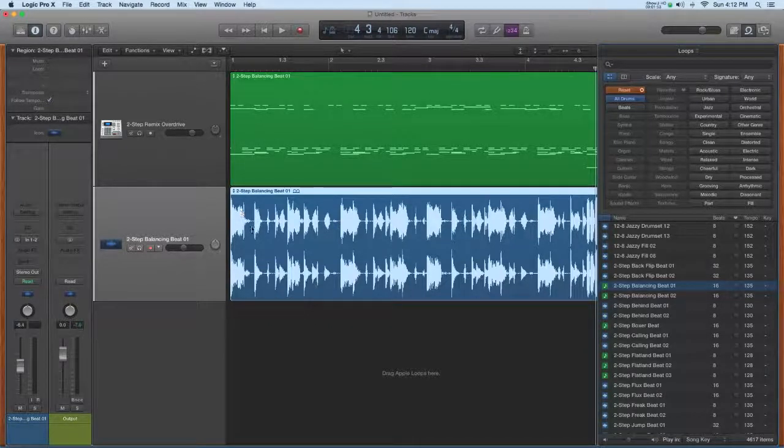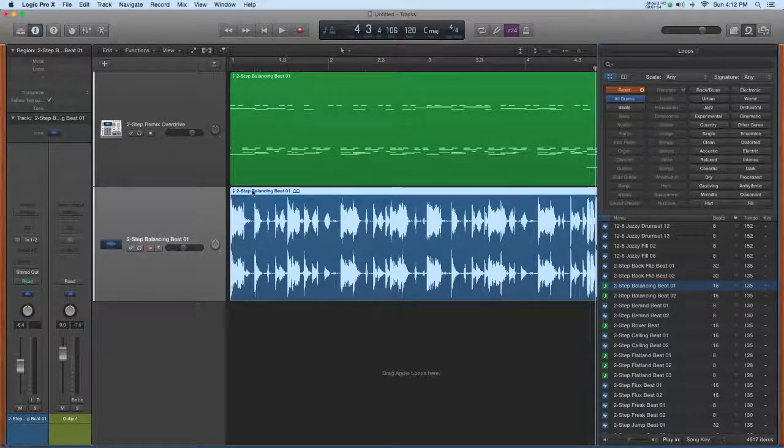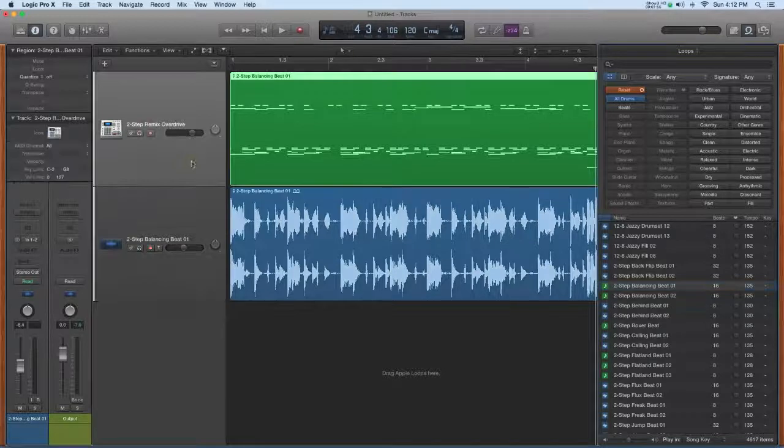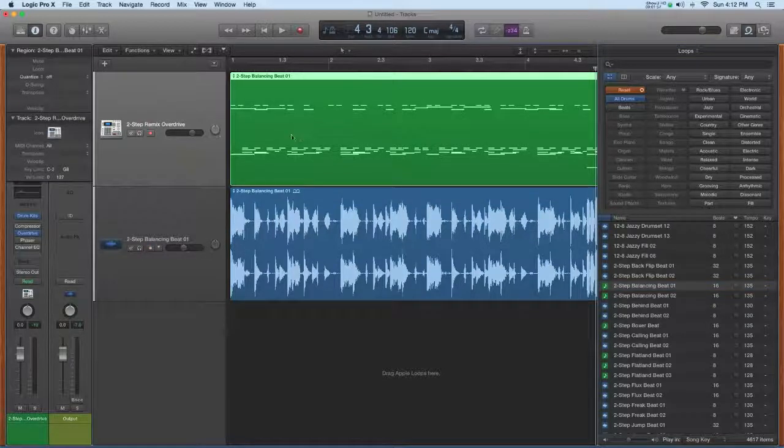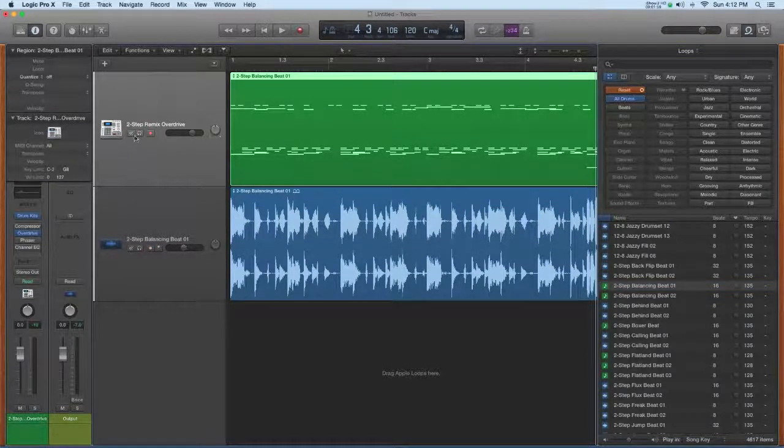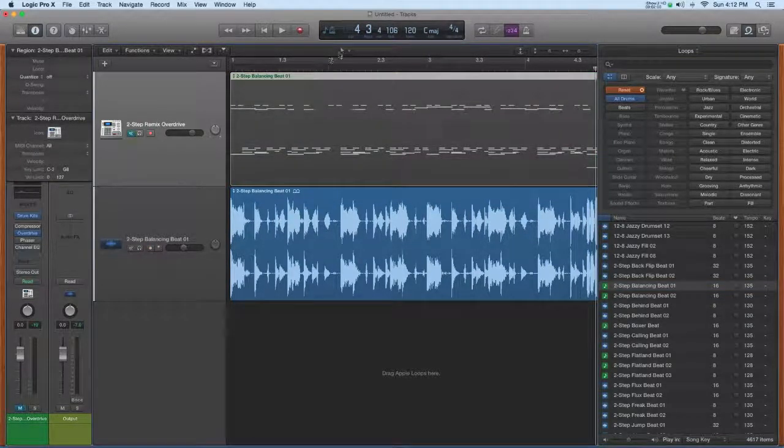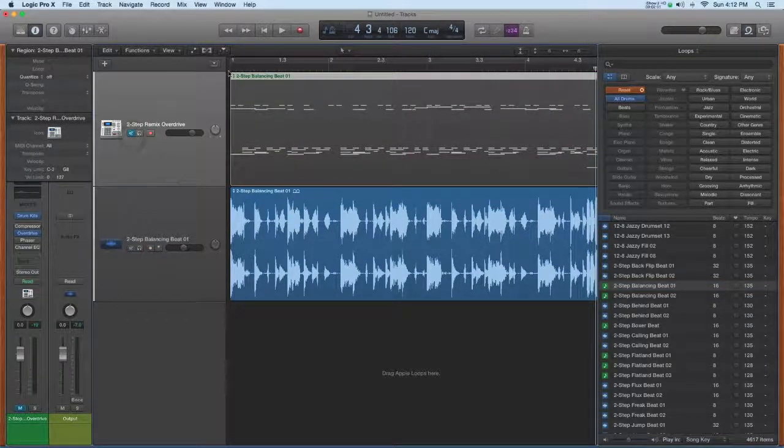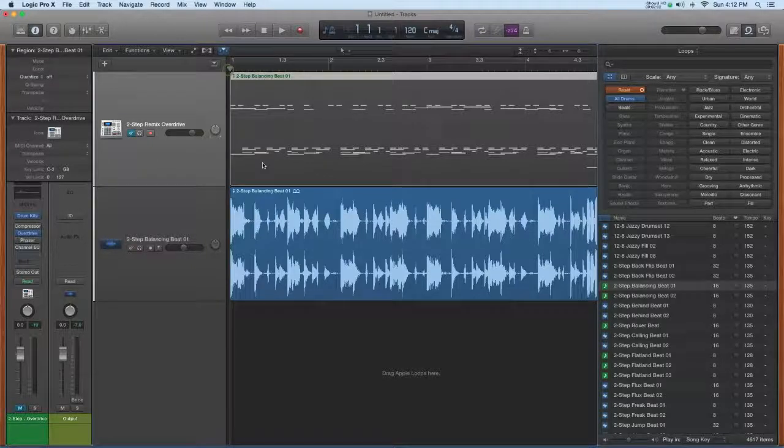So the same drum beat now is available to me as MIDI up here, and I'll just mute this to show you that this audio is the same sound.